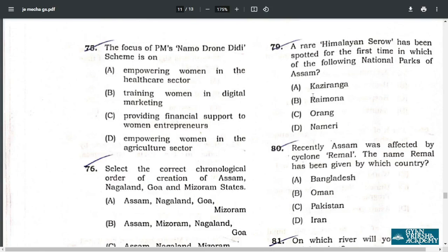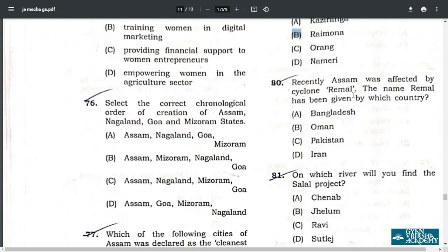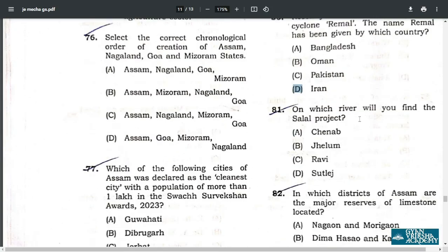Q79. A rare Himalayan zero has been spotted for the first time in which of the following national parks? I think it is B — Raimona, but some websites also say D — Nameri. We have to wait and watch, but according to my observation it should be Raimona National Park. Q80. Assam was recently affected by Cyclone Remal. The name Remal was given by which country? The answer is D — Iran. Q81. On which river will you find the Salal project? The answer is A — Chenab River.